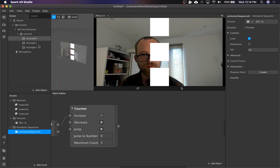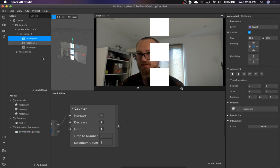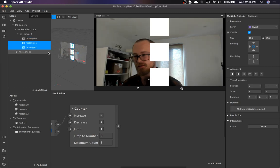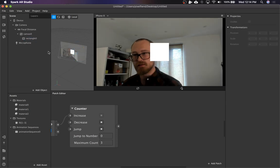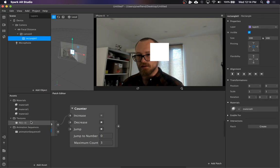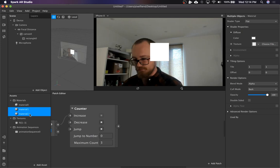We're going to get rid of a couple of these. And then we're going to assign the animation sequence to the material.